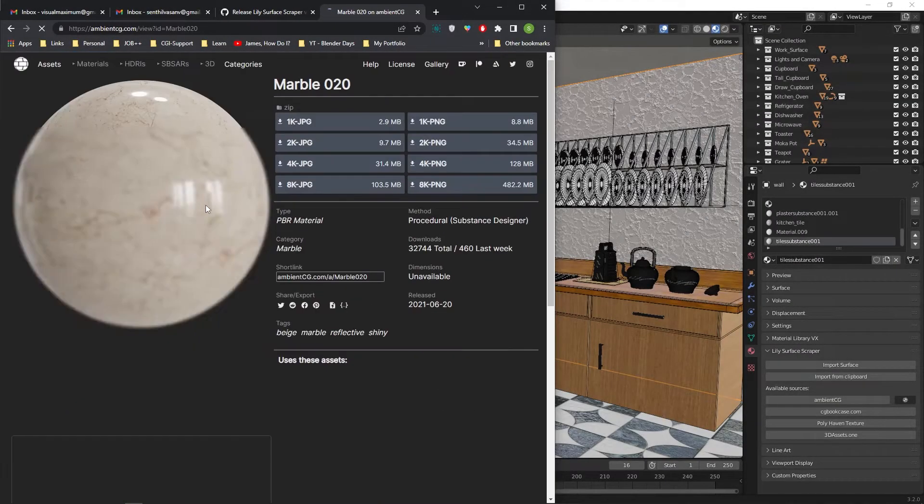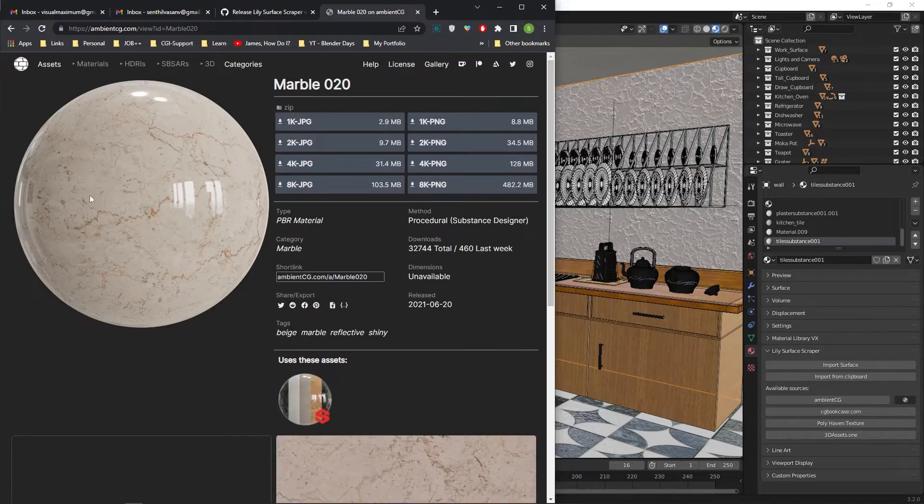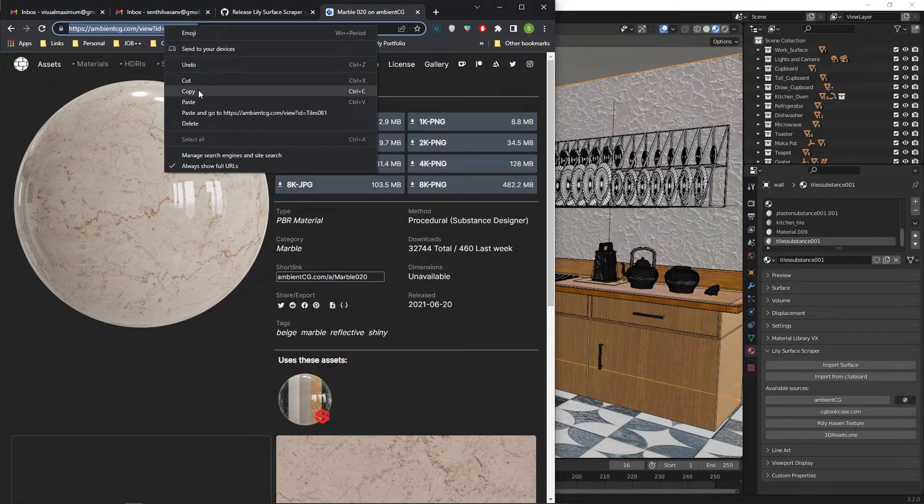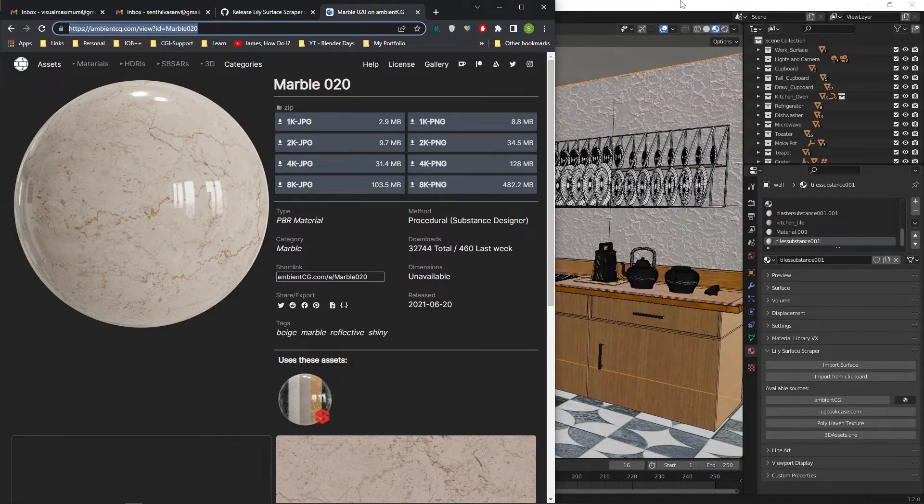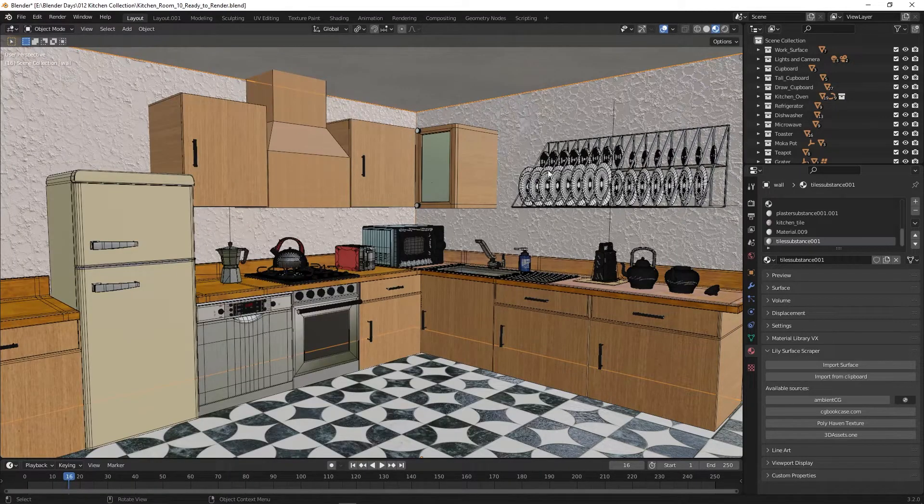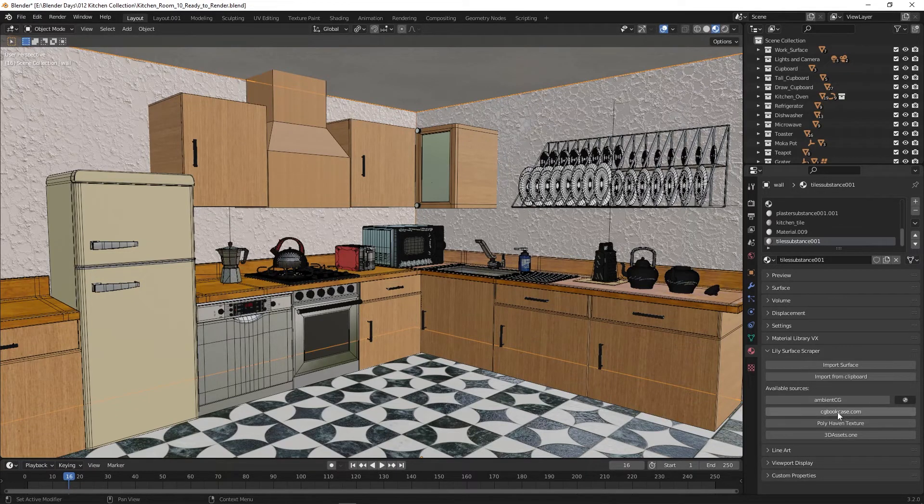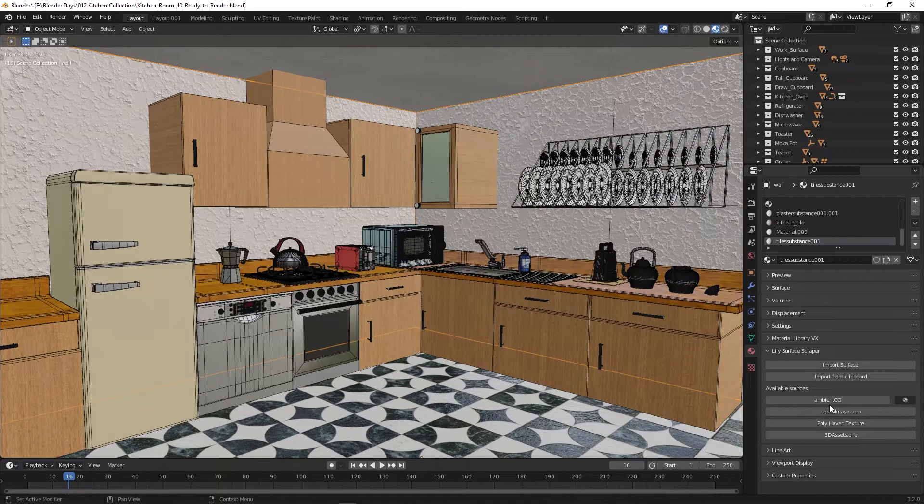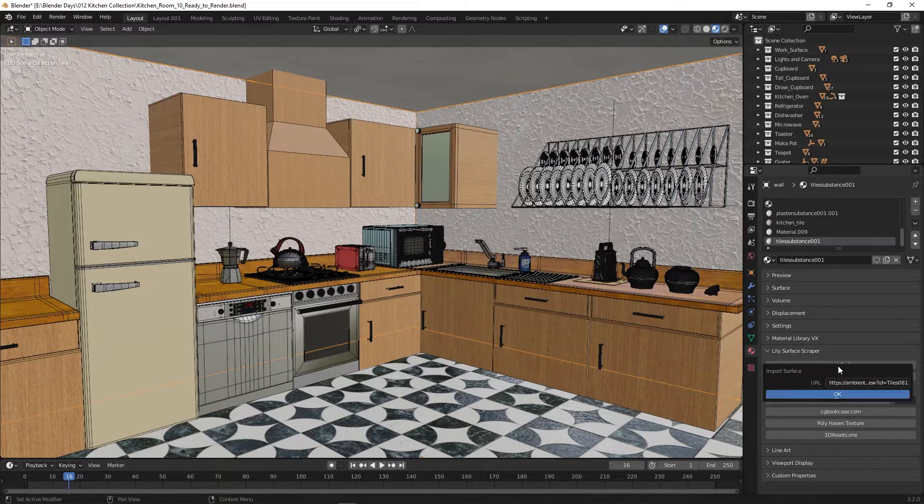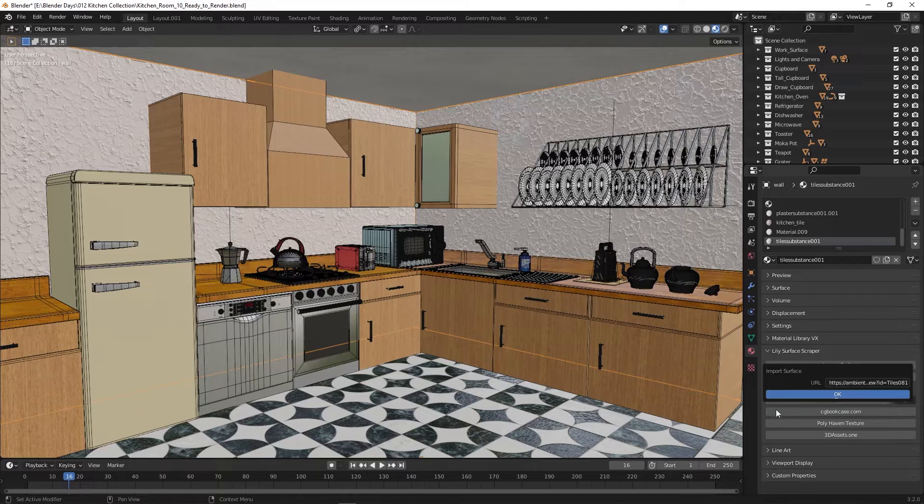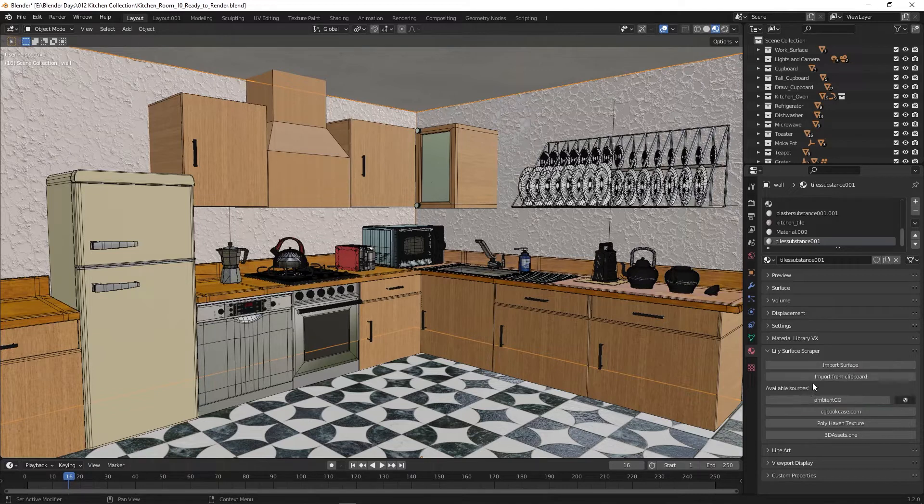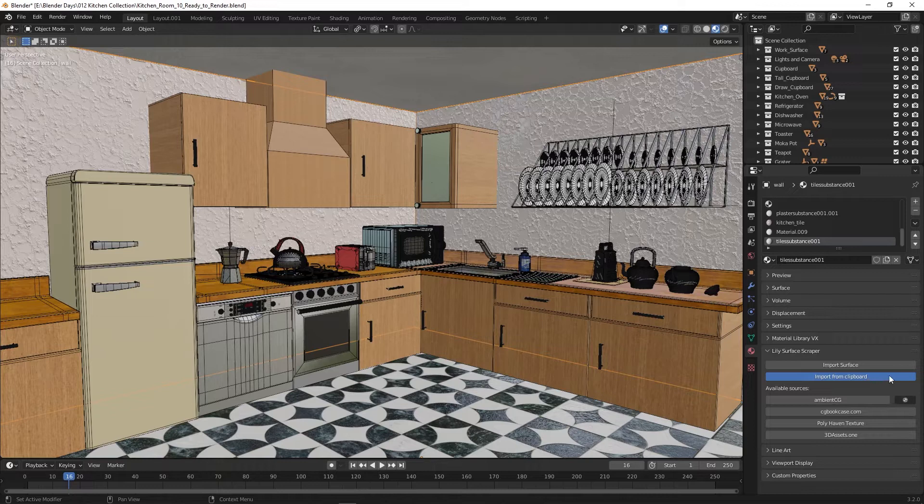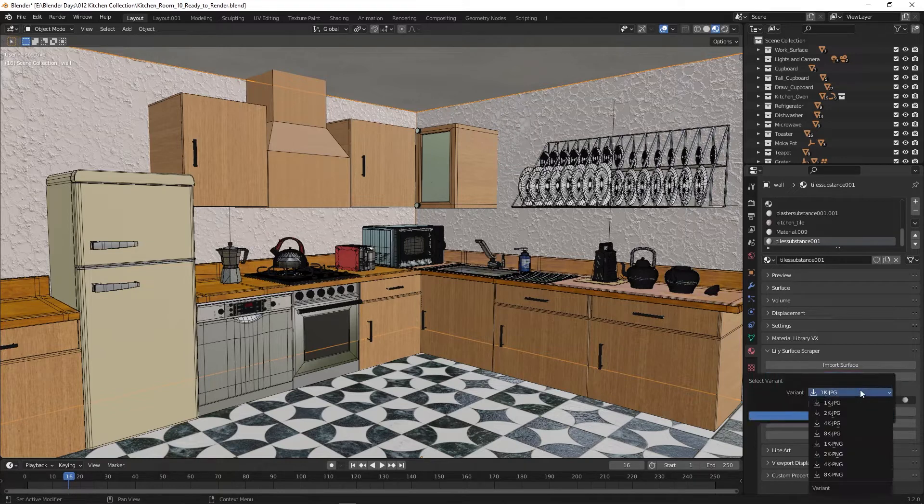Now trying to load materials for the kitchen wall. Same process. Visit the materials page. Copy the URL. In Blender, select the wall, click on import from clipboard button, then select 1K and press OK.